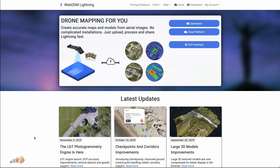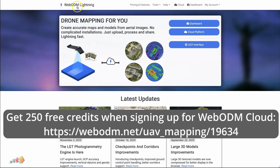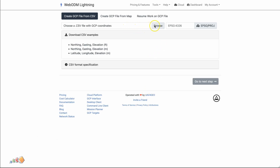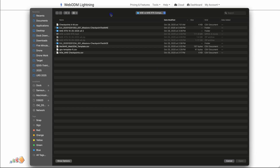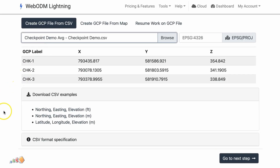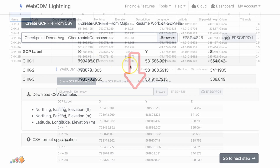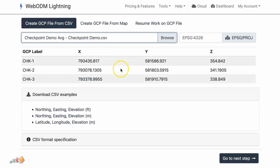Now that we have our averaged checkpoints, I'm going to come into WebODM Lightning and start by going to the GCP interface. This is a paid feature — you need to be a subscriber or have 1800 or more credits purchased within the last year to use it. We're going to bring in our GCP file that we just created. One nice change that was recently made: previously you would have to put that into their template, but they've now changed it so that it searches the headings of any CSV file you import and looks for matches, pulling them in automatically.